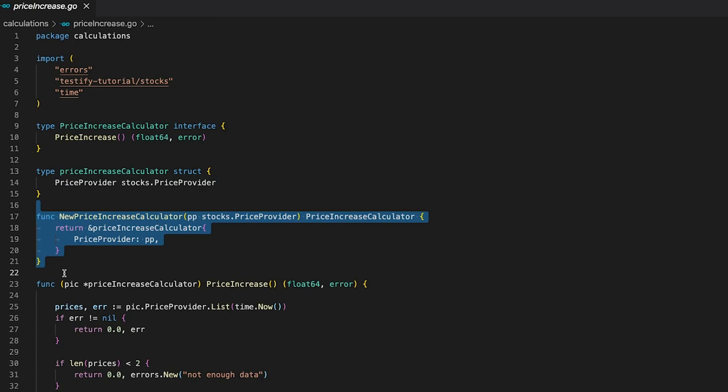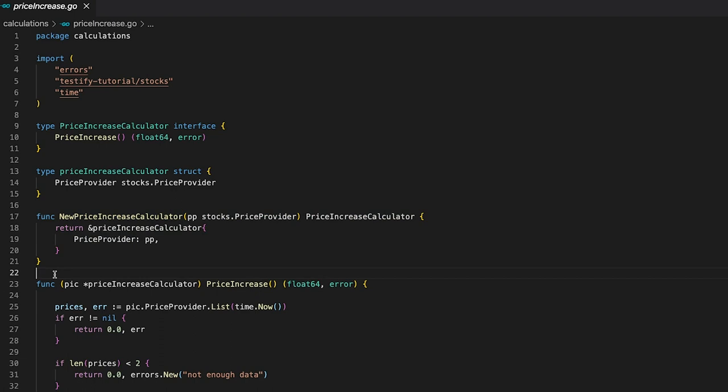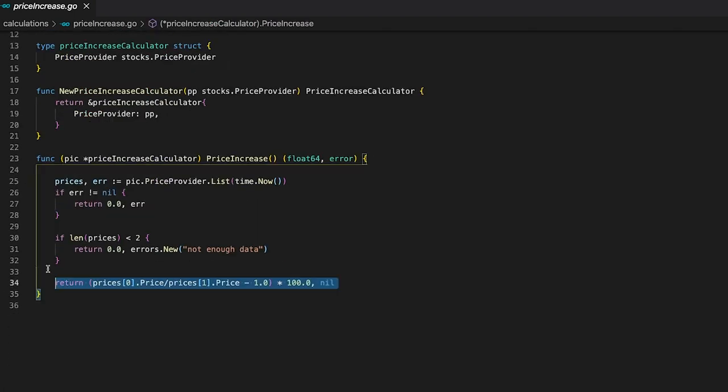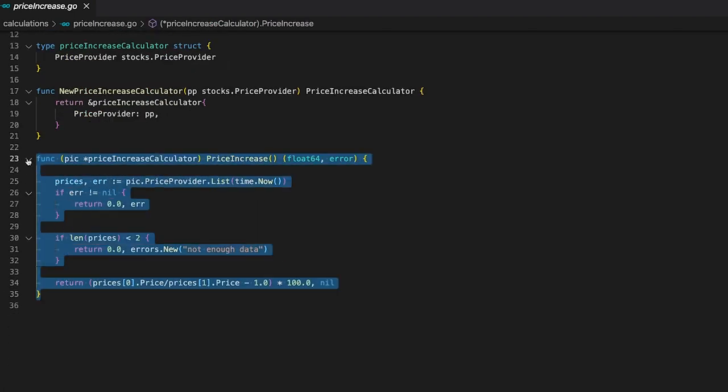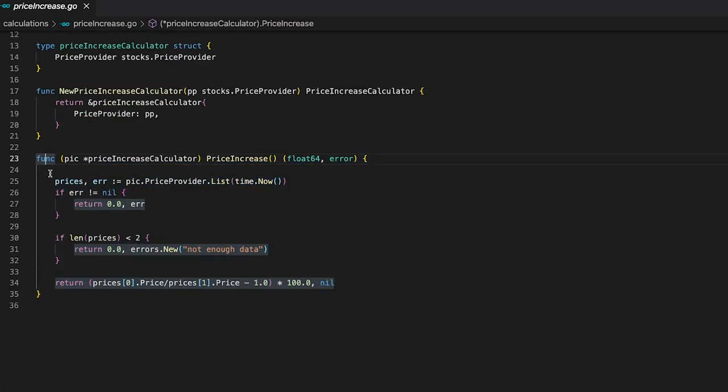So, we can use any struct that implements the price provider functions defined by the price provider interface. Make sure to keep this in mind because we will take advantage of this later in this tutorial.